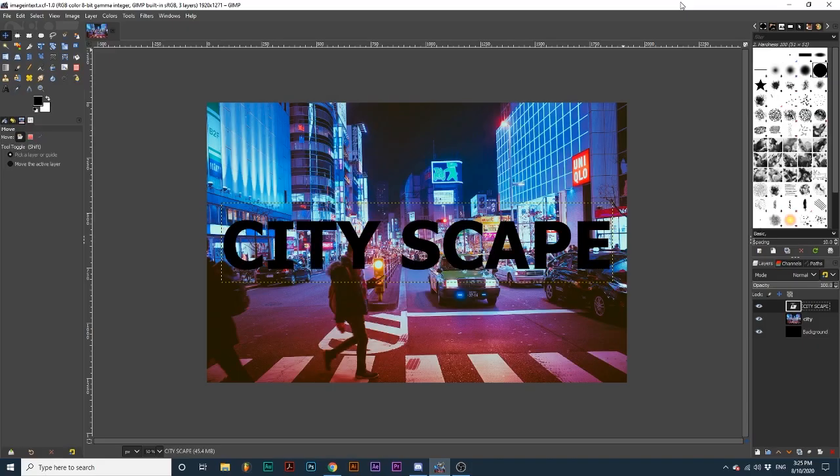I'm starting with three layers: one text layer, one image layer, and one background layer.